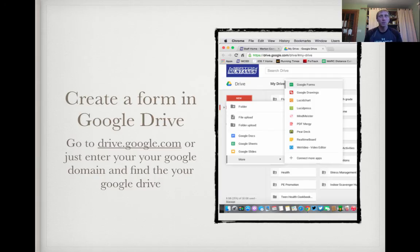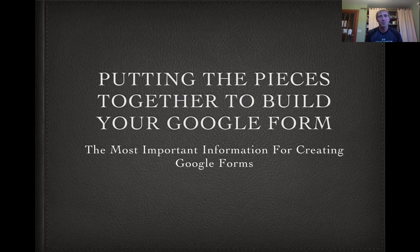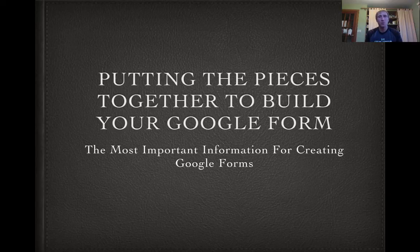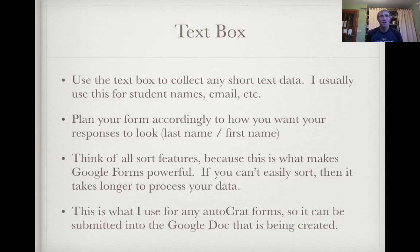Let's look at Google Forms and quickly look at how to set one up. You can create a Google Form in Google Drive — go to drive.google.com or enter your domain and find it in your Google Drive. You'll find a picture on the blog post about that too. So let's look at putting the pieces together to build your Google Form — the most important information for creating Google Forms.